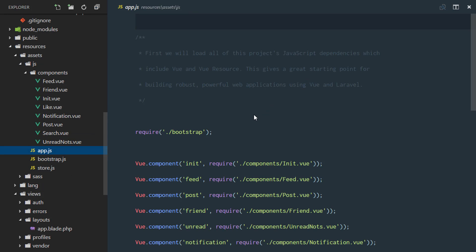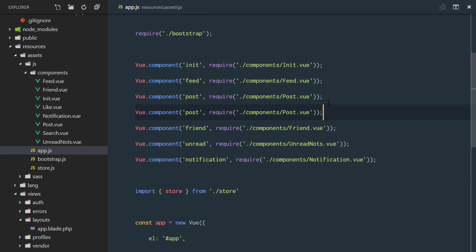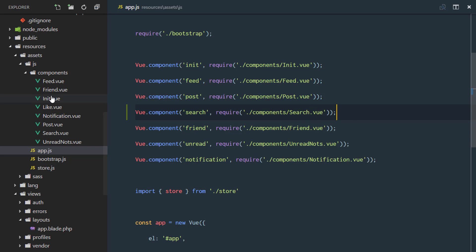And I need to register that in my app.js. So I'll put it right here and this is going to be search and this is going to be search.vue right there.